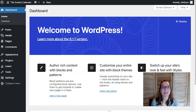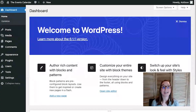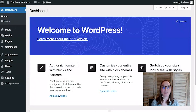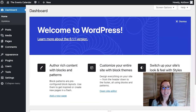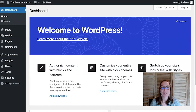Hello and welcome to another video from the Events Calendar. My name is Addison and today I will be walking you through how to create a museum events WordPress site using Cadence WP's free children's museum starter template. So let's go ahead and get started.